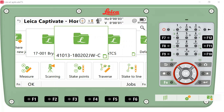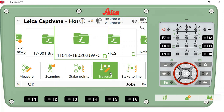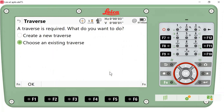In this video I'll show you how to edit and review existing traverse information. This is Captivate version 3.02, released in January of 2018. I have my project here with my traverse information. I will select the traverse application and then select 'Choose an Existing Traverse.'